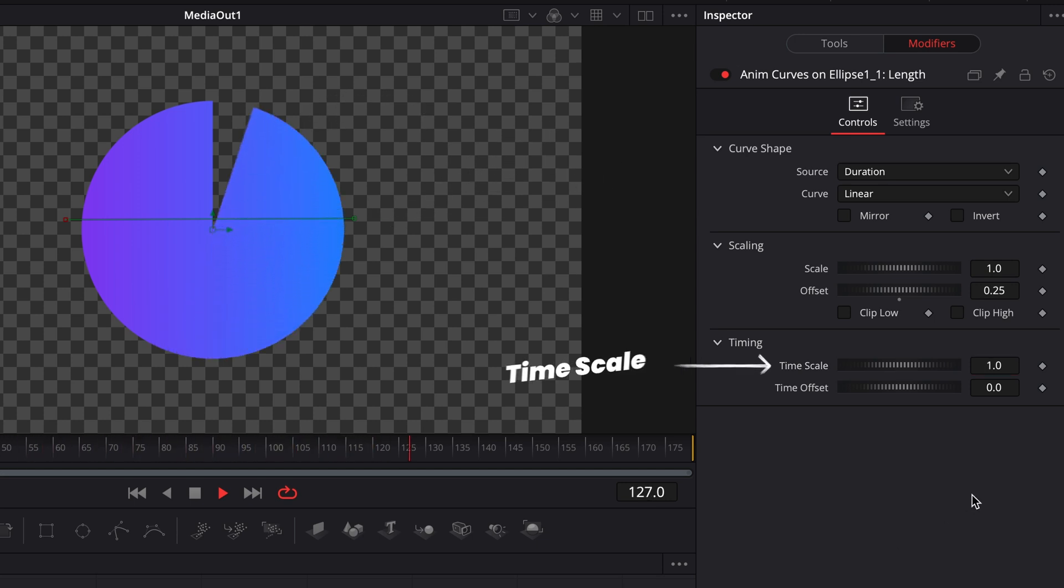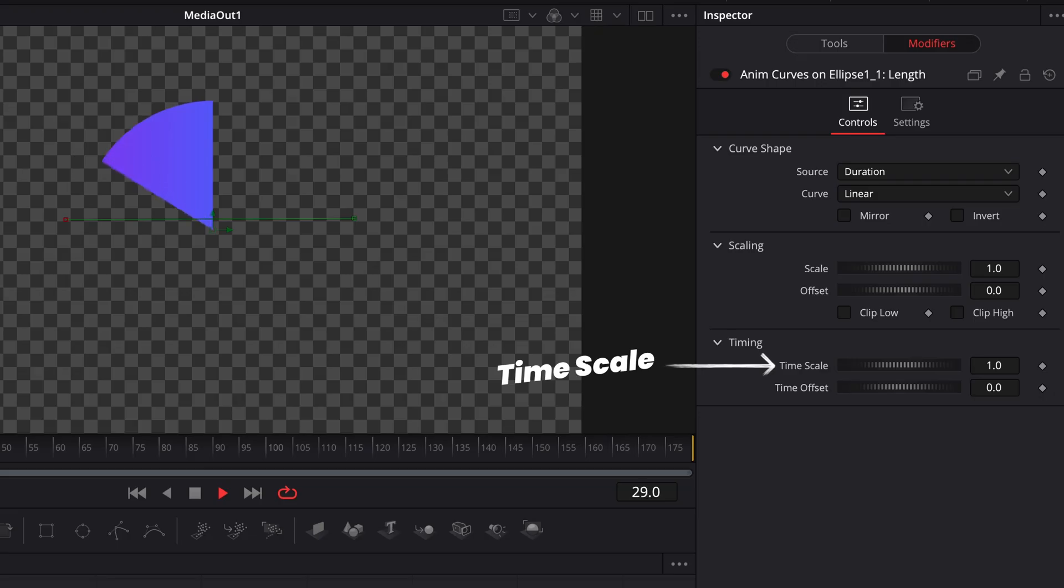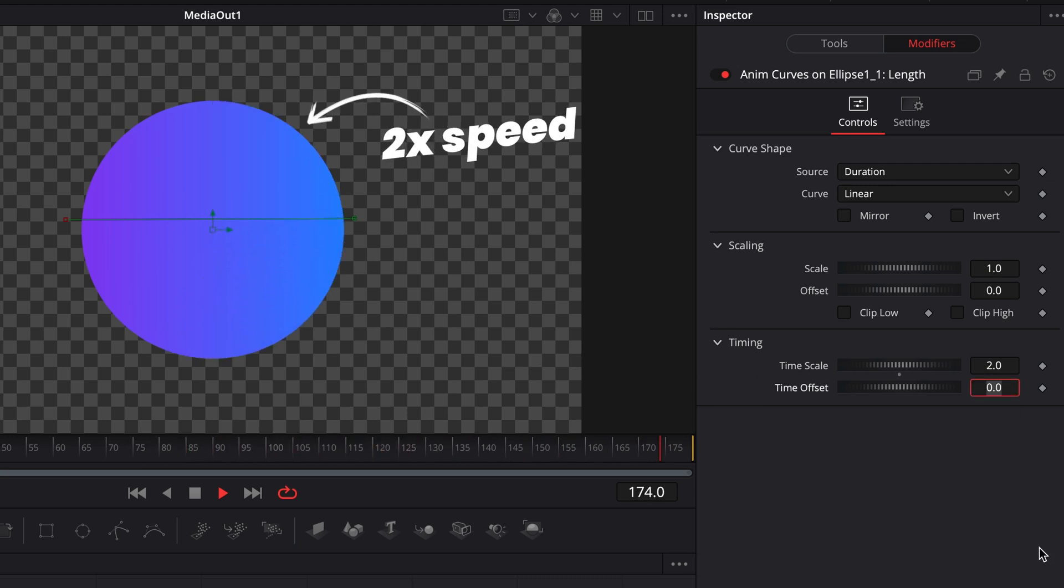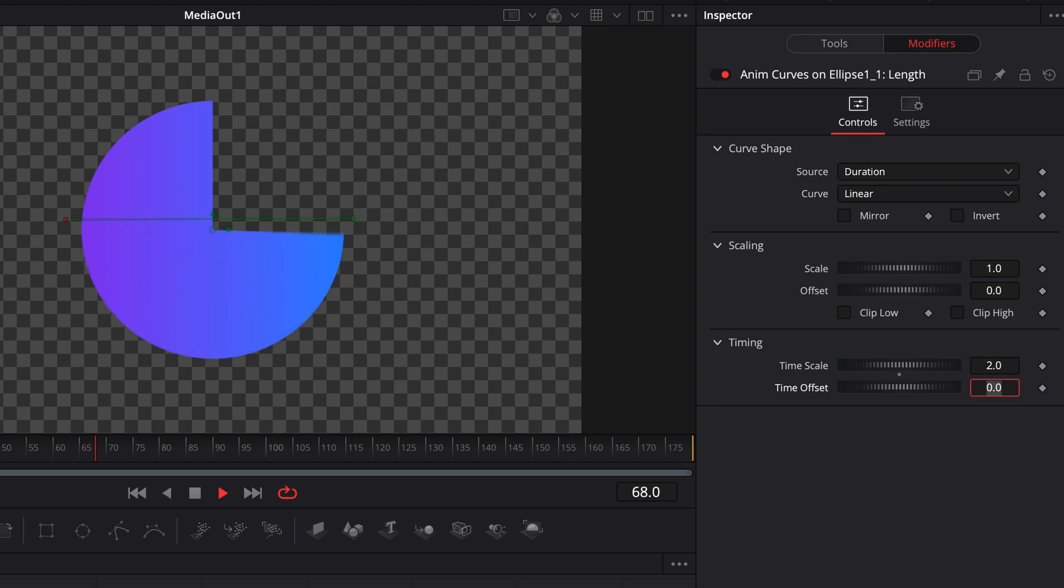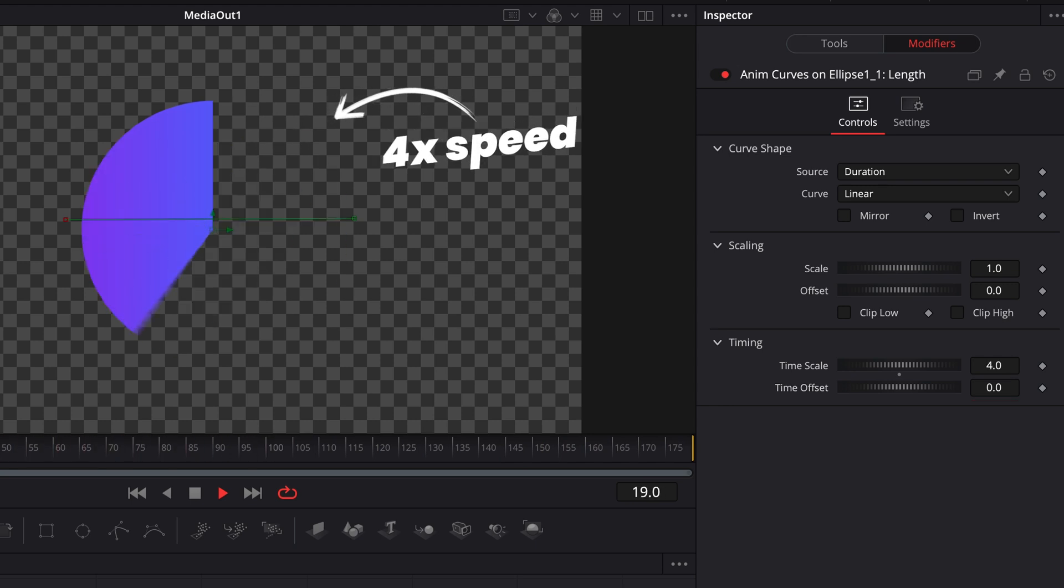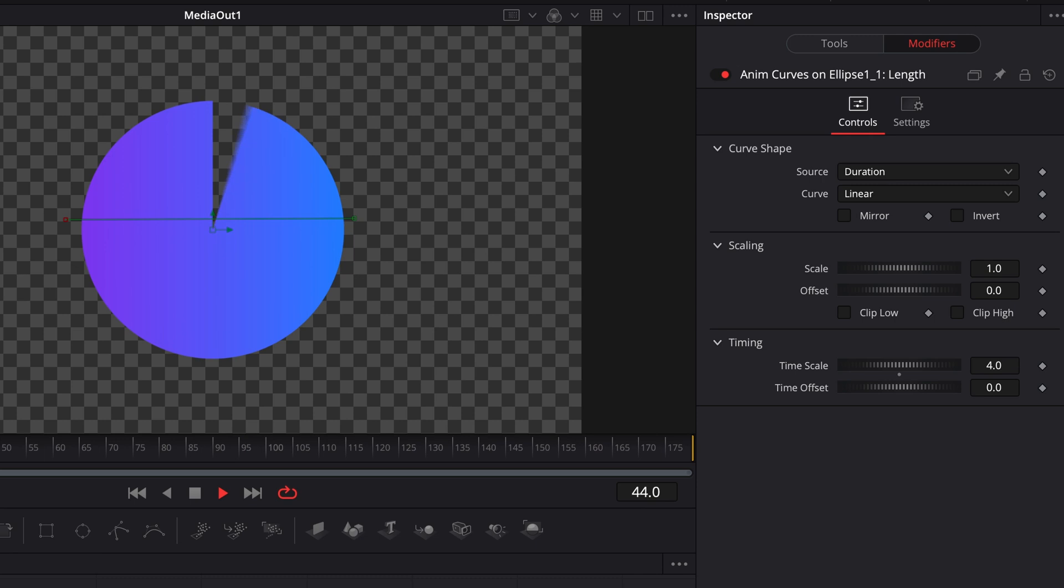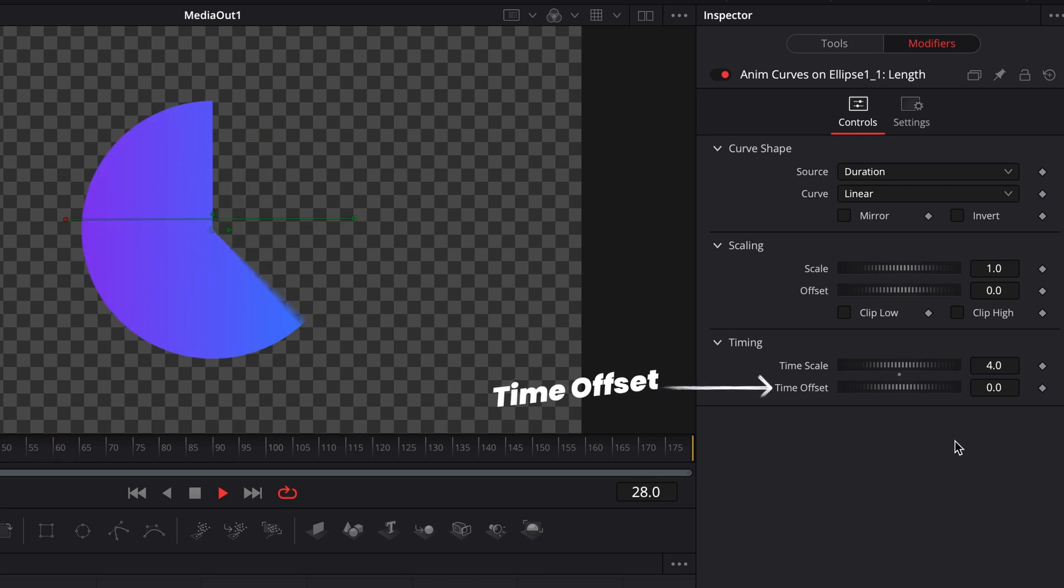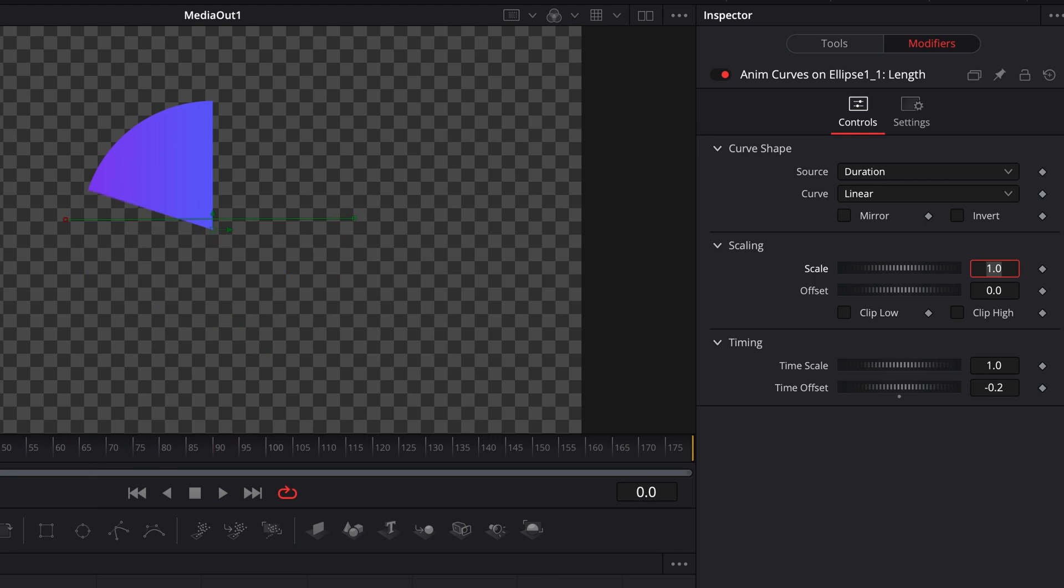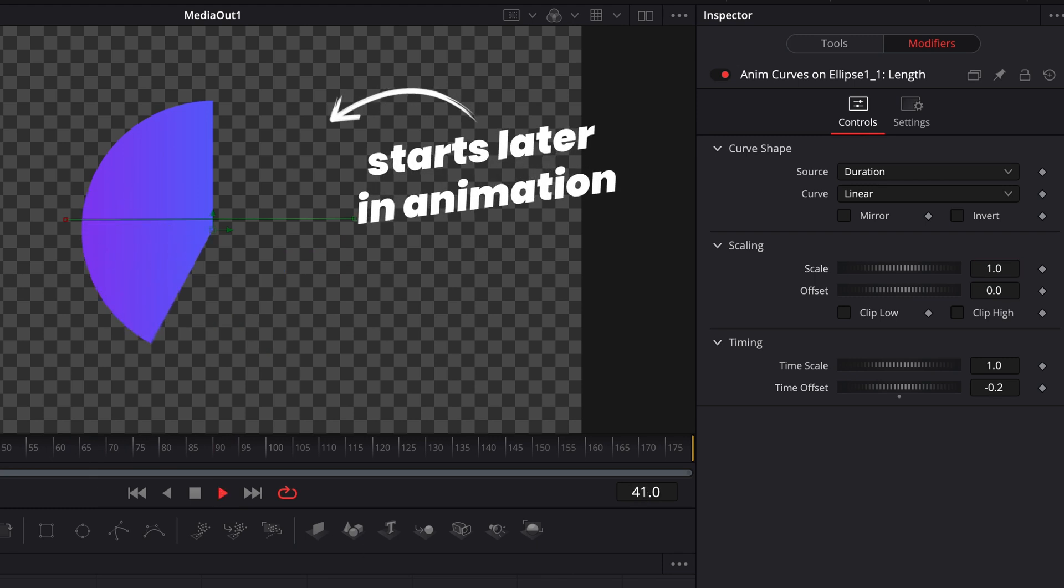Timescale is essentially how fast do you want this animation to go? You can kind of think of this as like a speed modifier. So one would be one times the speed, two would be two times the speed, and it would finish halfway through the composition. And then four would be four times the speed, and so on and so on. And then the last part is time offset, which just lets you shift at what point in time you want the animation to start. So positive values are going to add a small delay, but negative values will mean that your animation starts later in the composition.